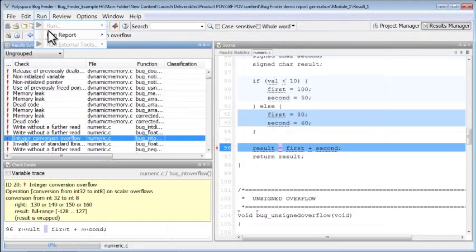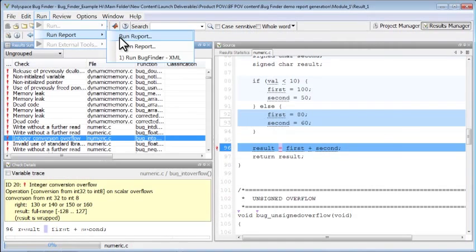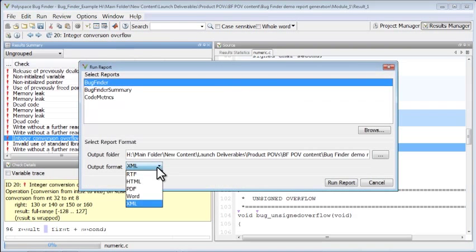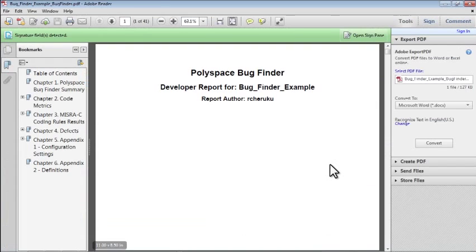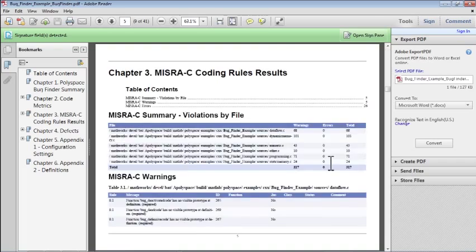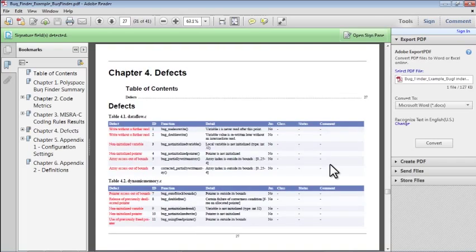Finally, you can automatically generate customizable reports on code quality metrics for use in code reviews or as artifacts for certification to standards.